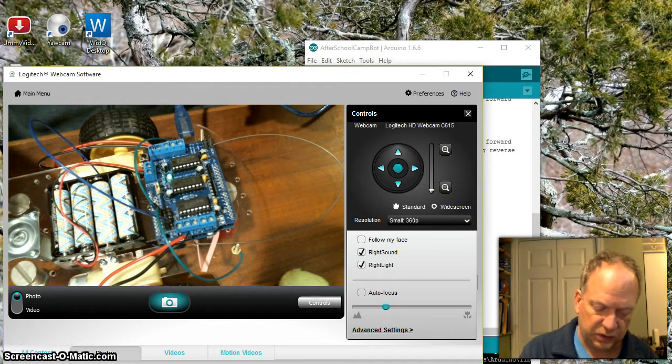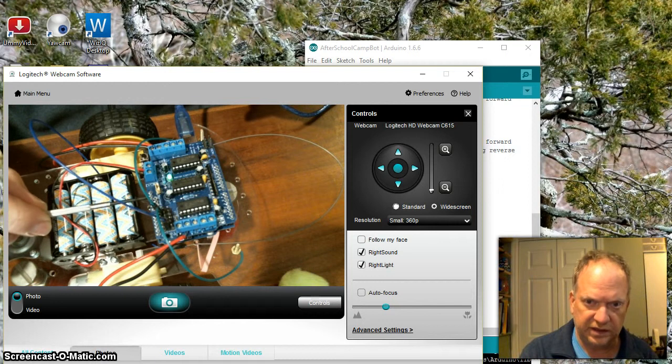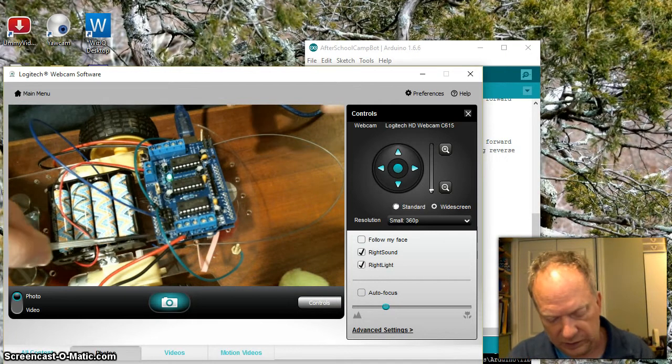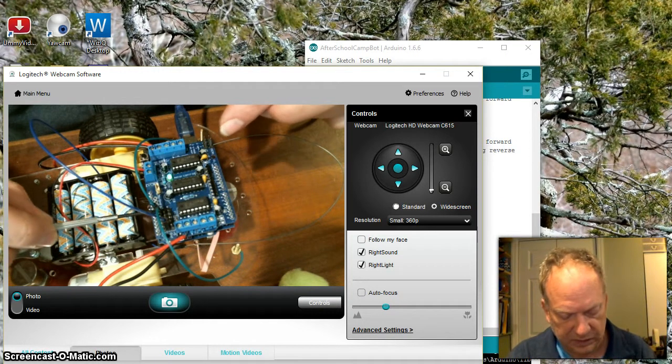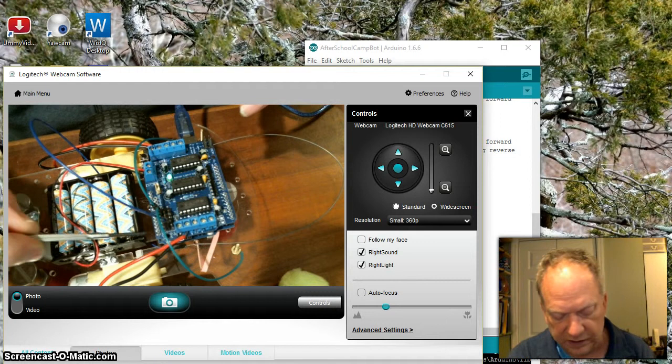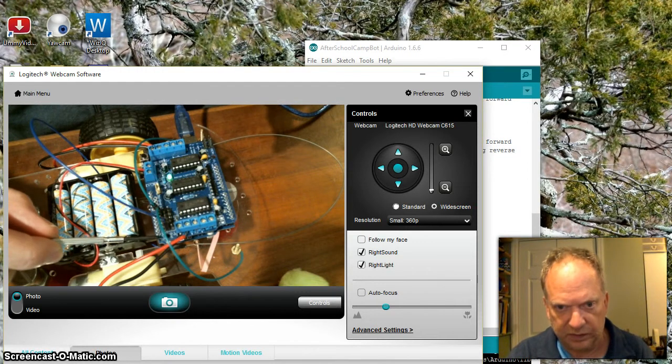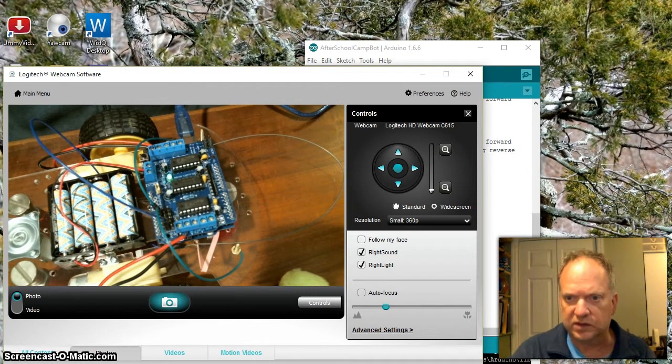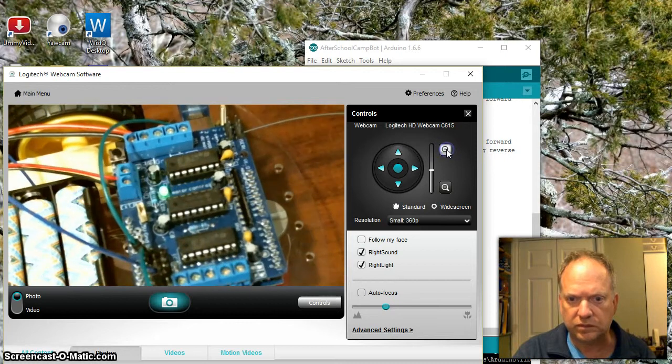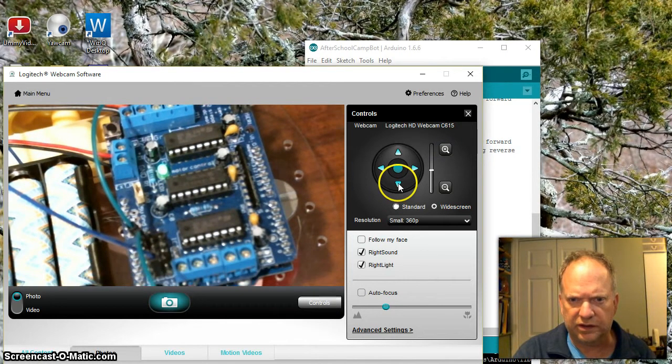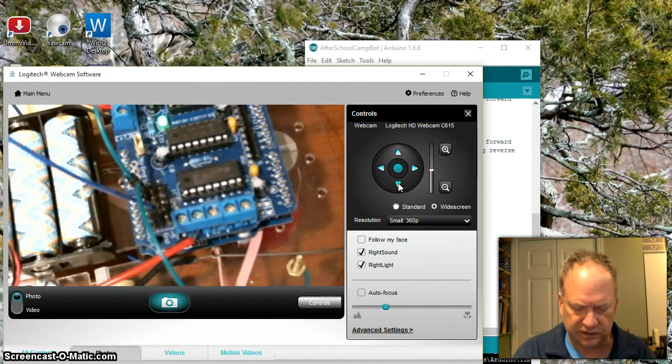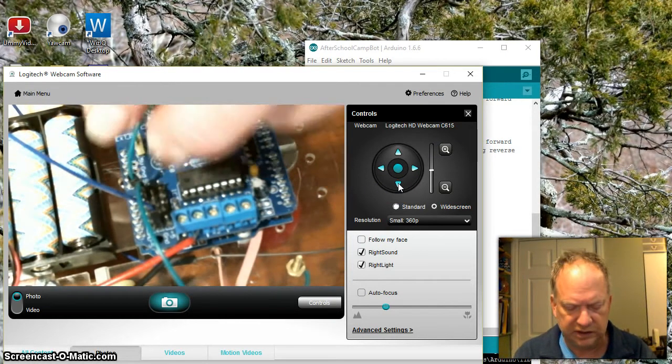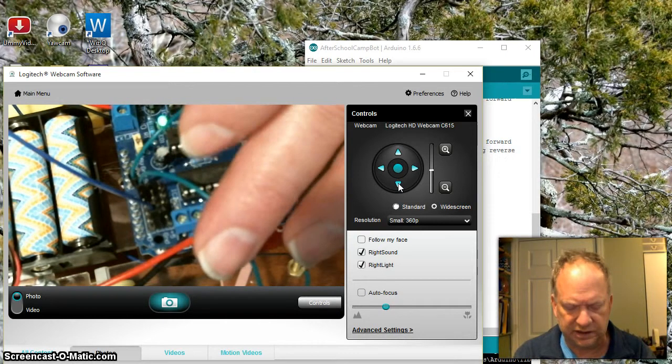If you look, they're labeled A0 and A1. There's a small zero through five over here that you can read. I can zoom in on this just a little bit. You can see these two green wires are connected to these first two pins closest to this edge of the board.